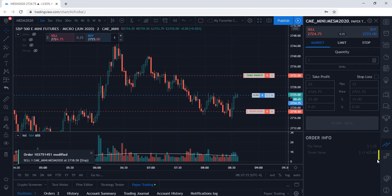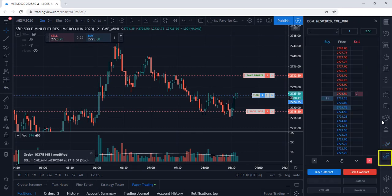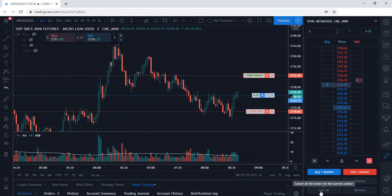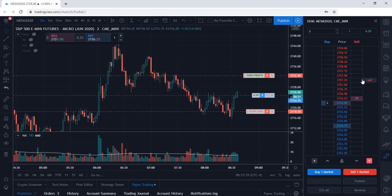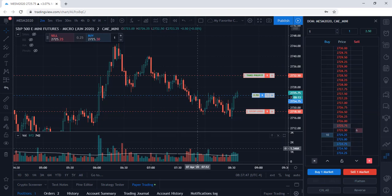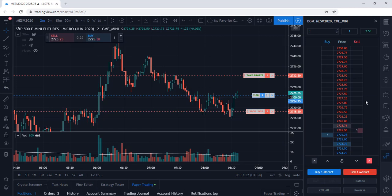If we head over to the dome, this is going to show you your P&L, and you also have a few other options where you can flatten your position, reverse your position, and cancel all. We can see our target exit price is up here at $32.50 and our stop loss is at $18.50. That is how you can view your trade plan utilizing the dome.